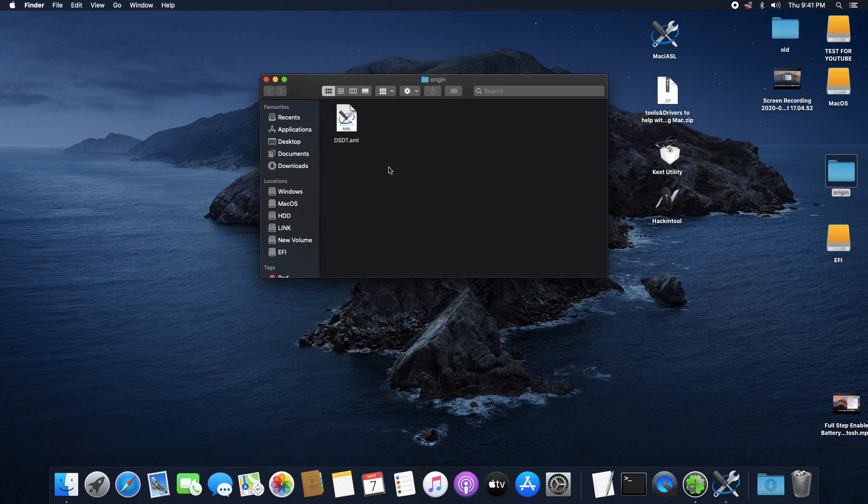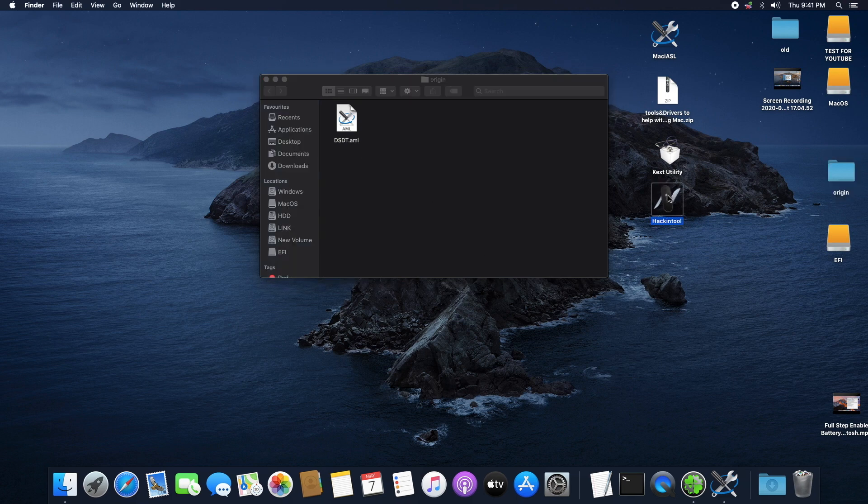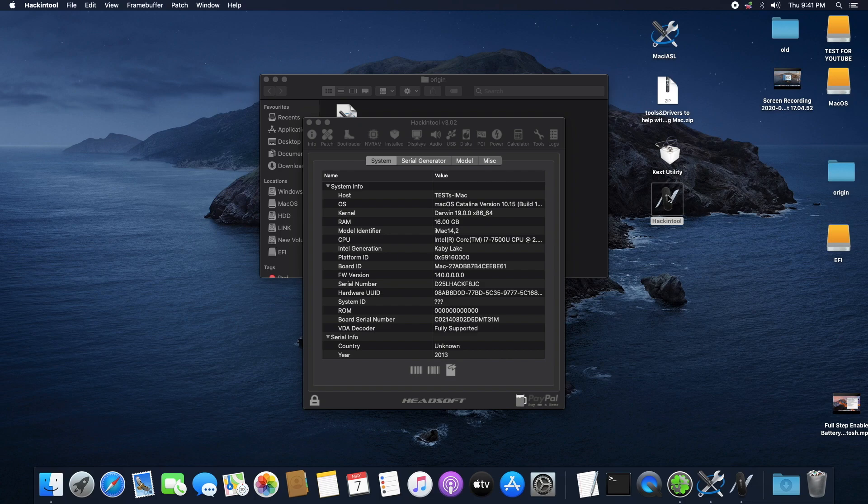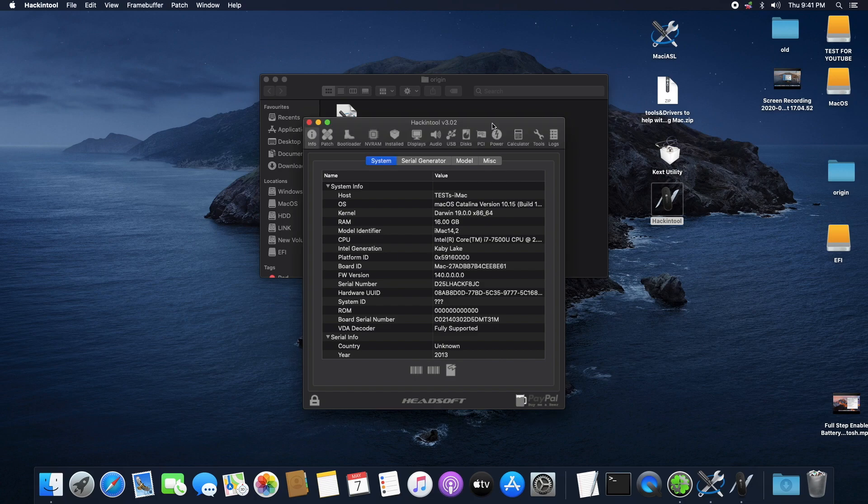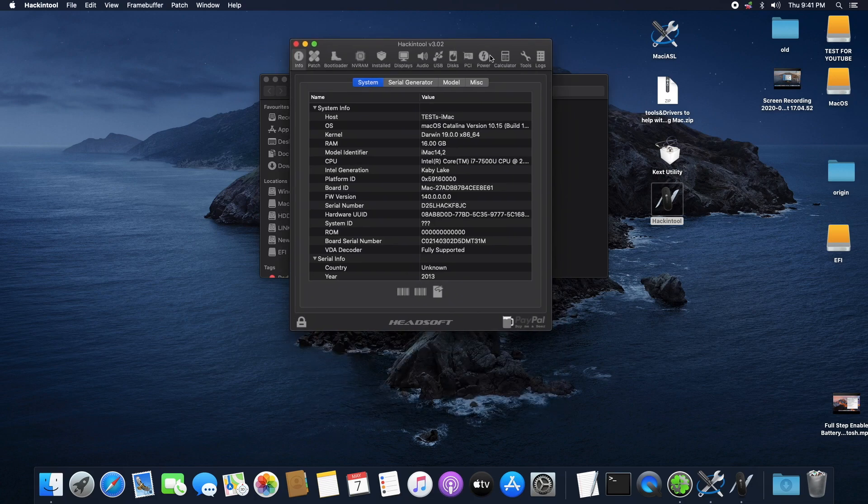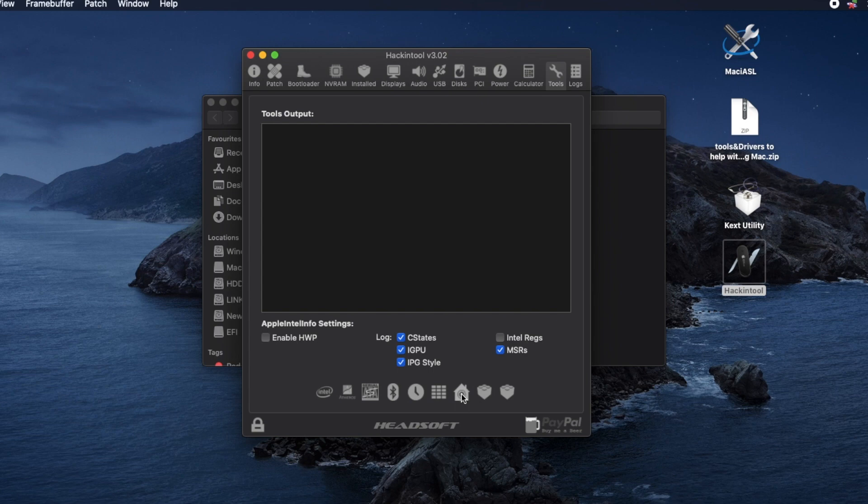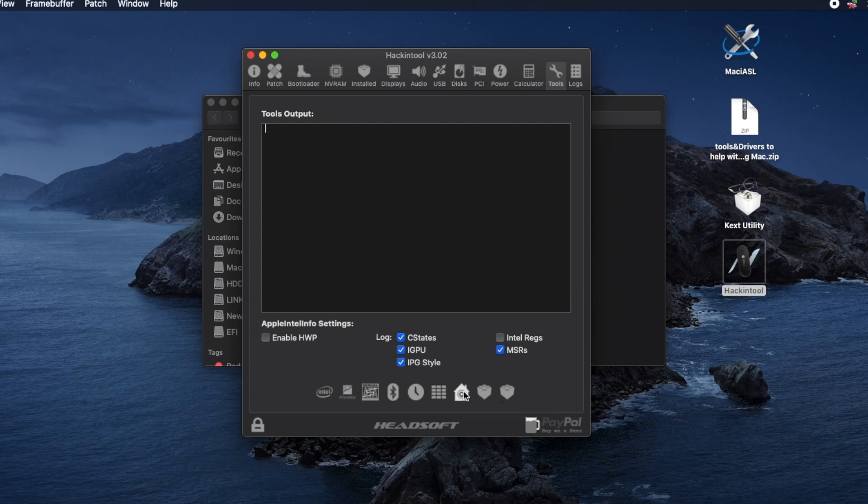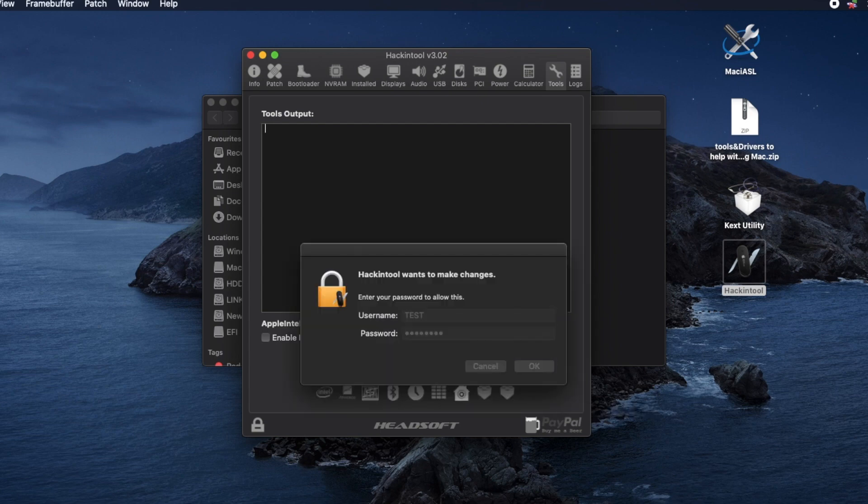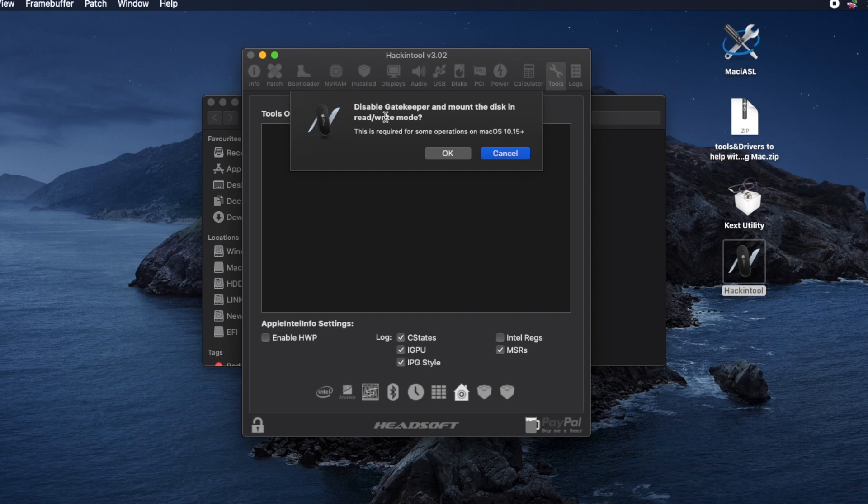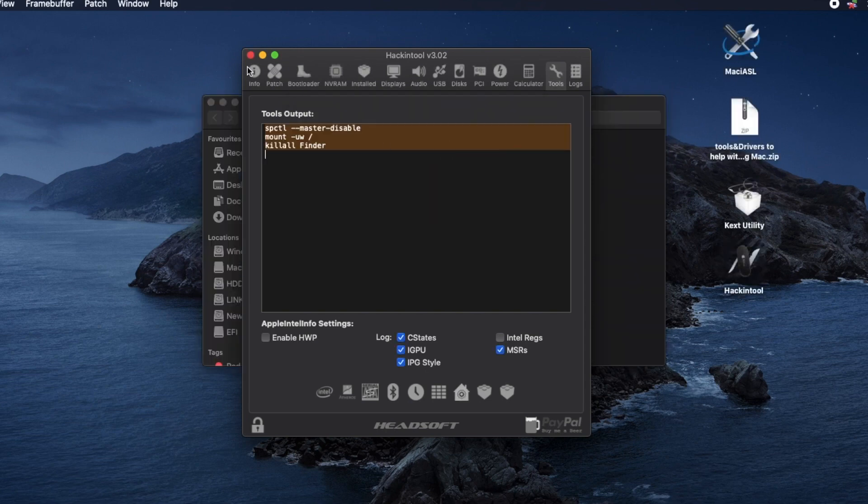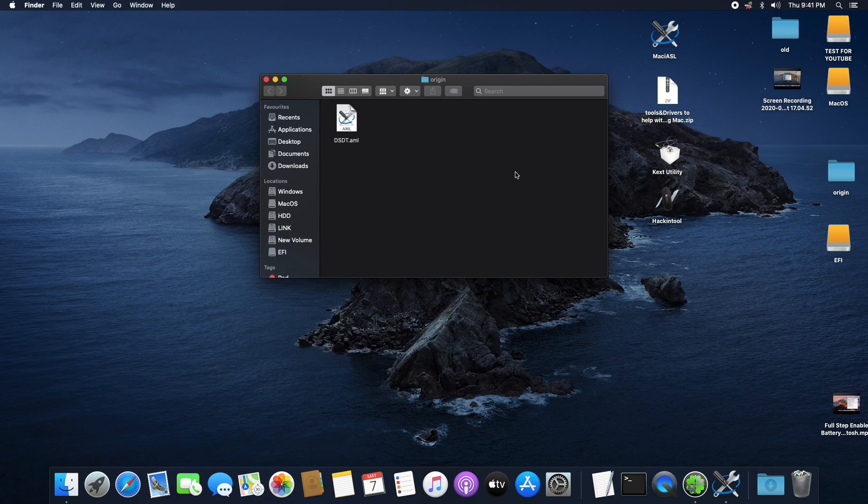But first, we have to open the Hacking Tool app. Here we're going to be disabling the gatekeeper block that won't allow us to access system files. So head over to the Tools tab and click the house icon button. Input your password and hit OK. It will run the code in the background and you can close out this tool.